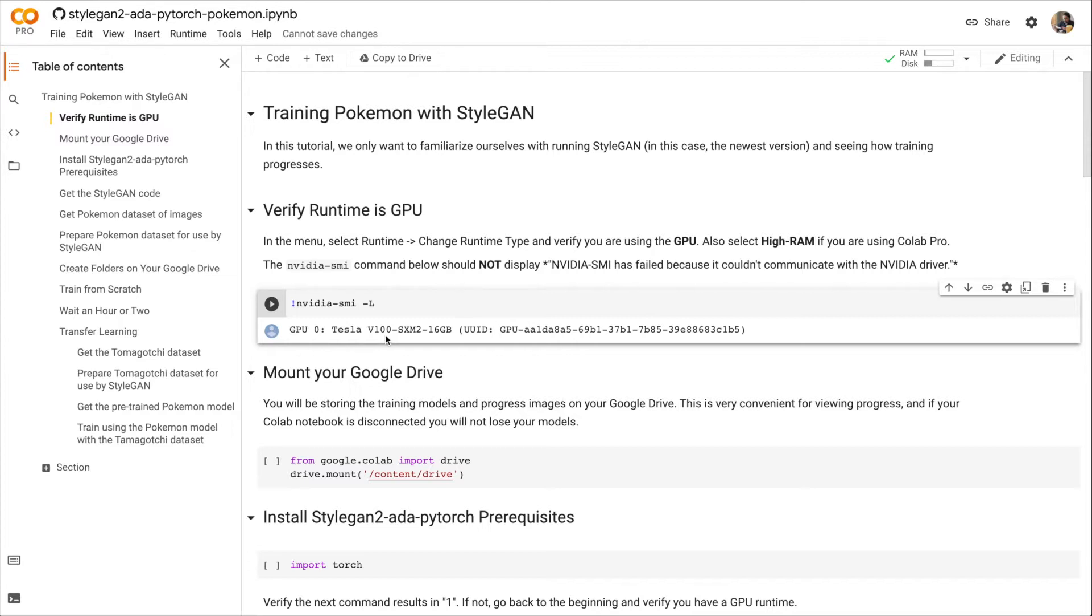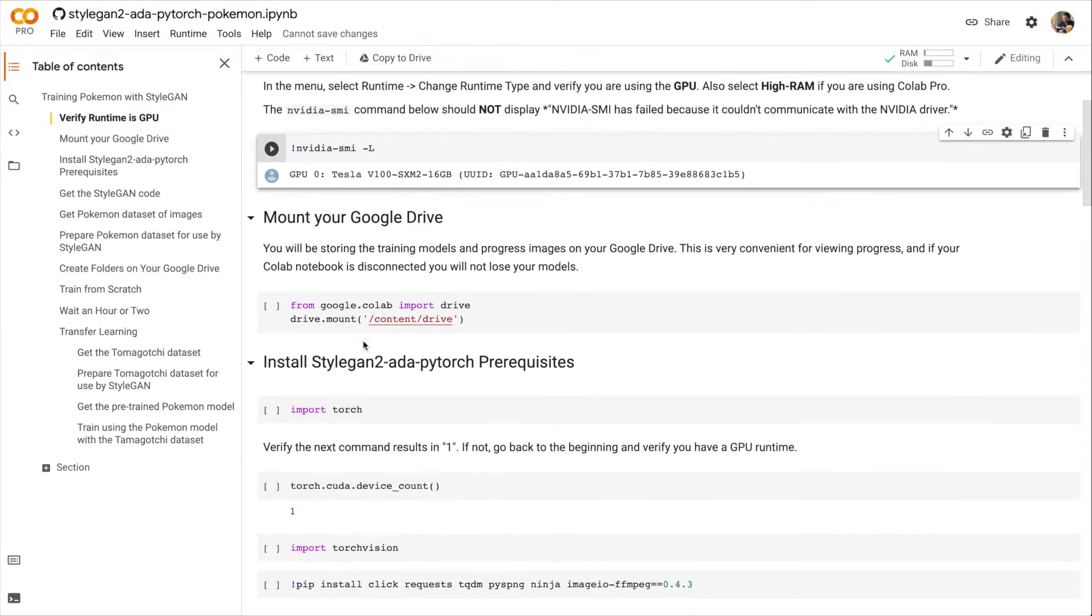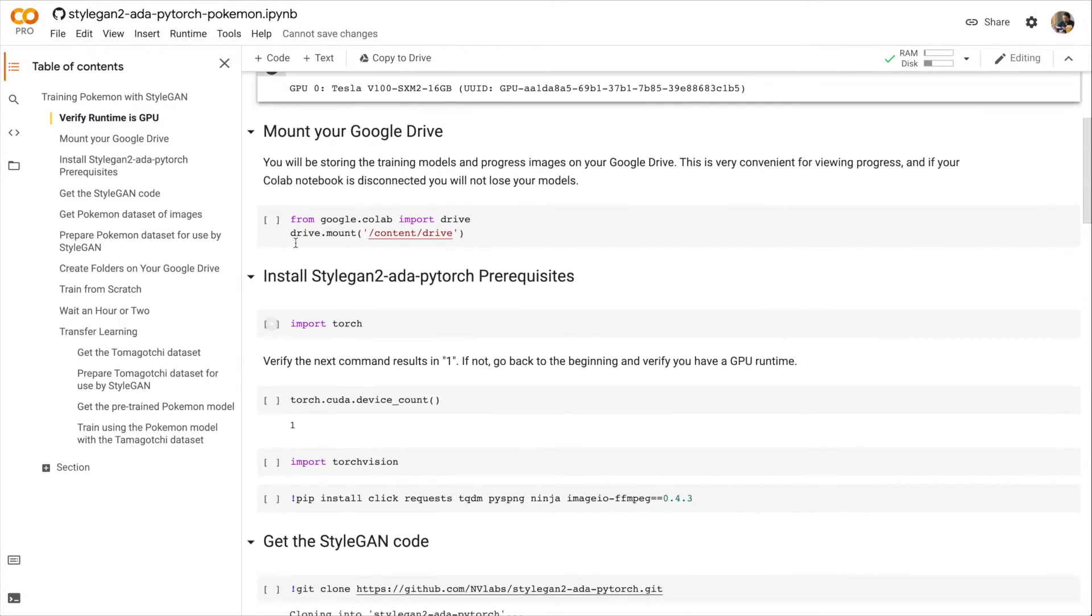You might get a slightly different response. It might say P100. Or if you haven't yet signed up for Google Colab Pro, you might get something like a K80.